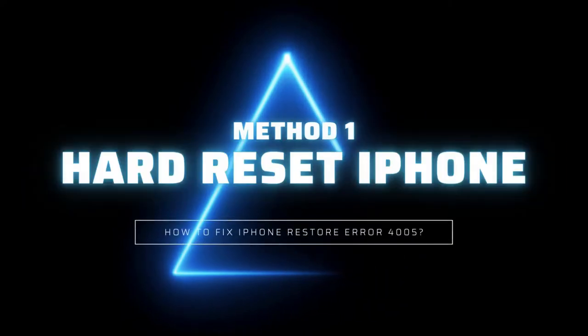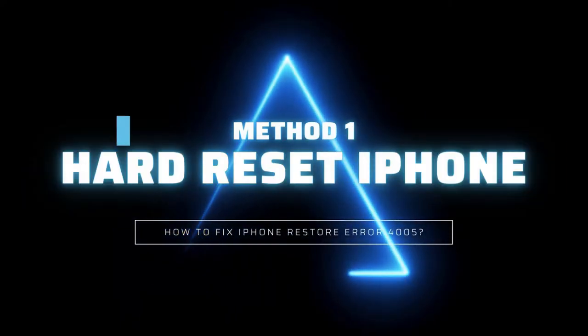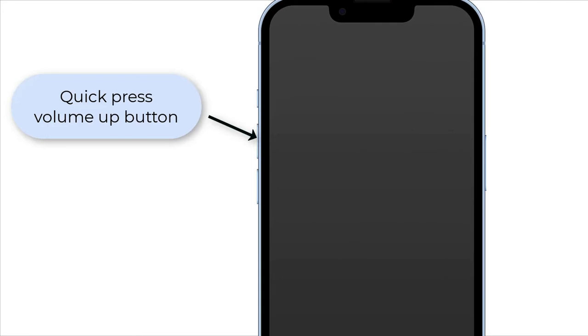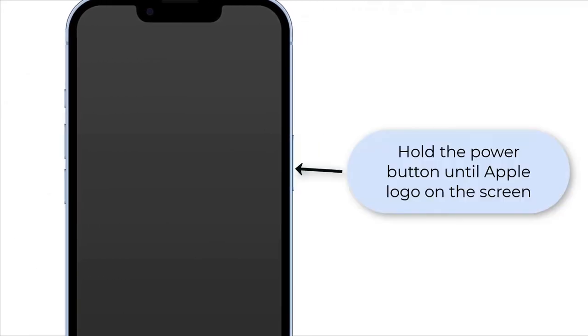Method 1: Hard Reset iPhone. If you want a hard reset iPhone, you need to quick press the volume up button and quick press the volume down button, then hold the power button until you see the Apple logo on the screen.